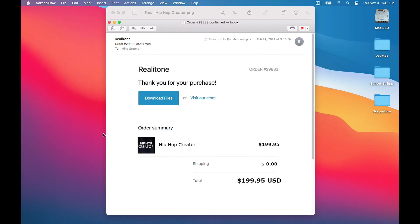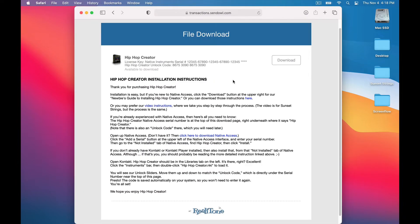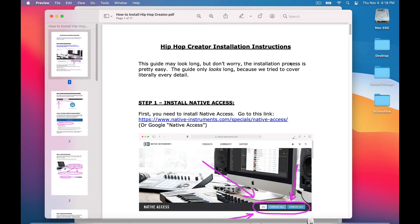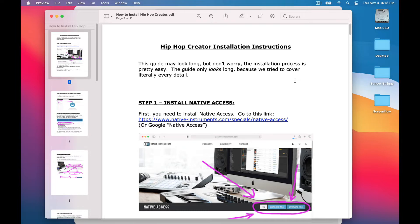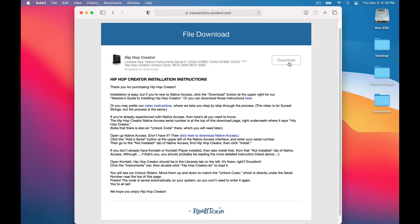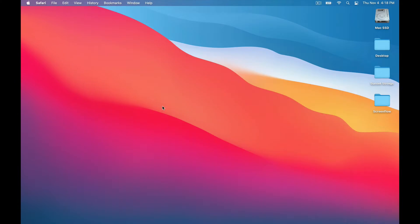Okay, so the first thing you'll do is click this Download Files button in the email we sent you. That takes you to the download page. This download button here downloads the installation guide, which you might want, although this video explains the same things, so you can skip that. Then here you'll see this video instructions link, which that's the video you're watching right now, so I guess you already clicked it.